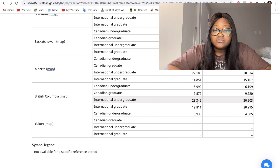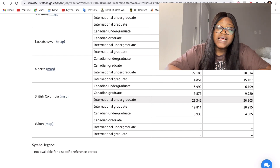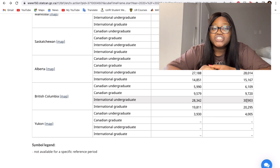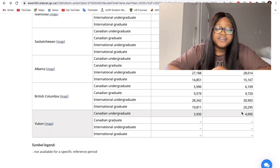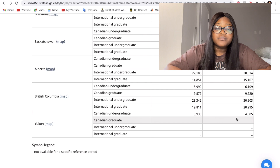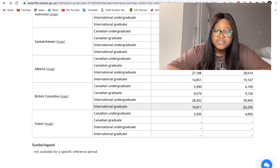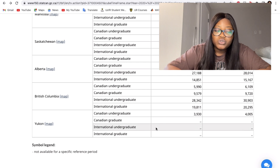BC is also quite expensive — international undergraduates are paying thirty thousand dollars, depending on the university. Remember, this is just an average based on Statistics Canada's survey, so make sure to check individual universities. For graduate students in BC they paid twenty thousand two hundred and ninety-five dollars.